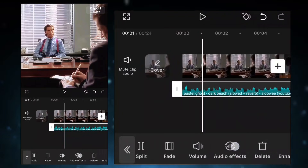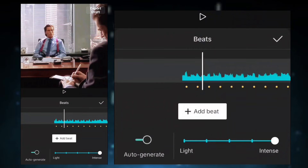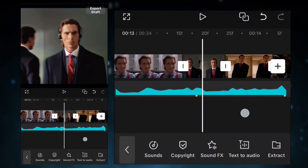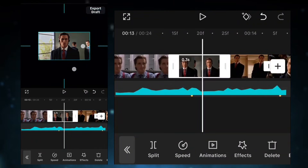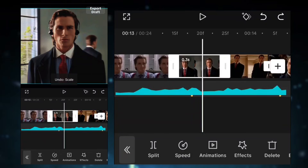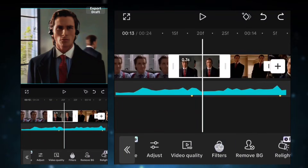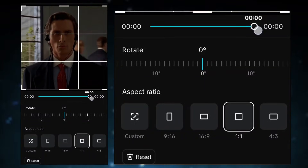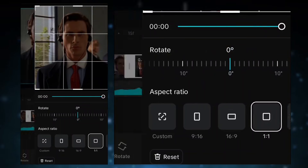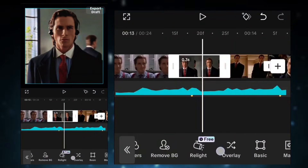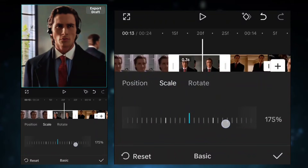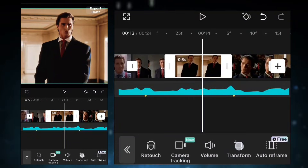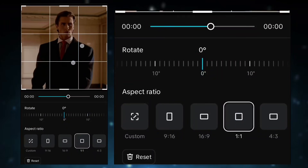Now add beats in the music. Now we're going to resize the clips according to the ratio. Follow my steps. Do the same process with all clips.